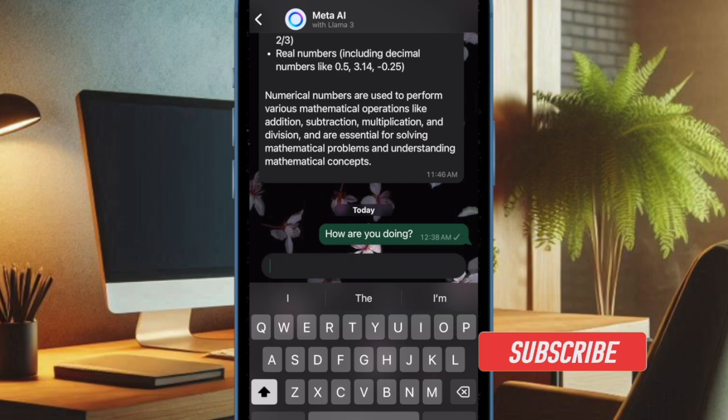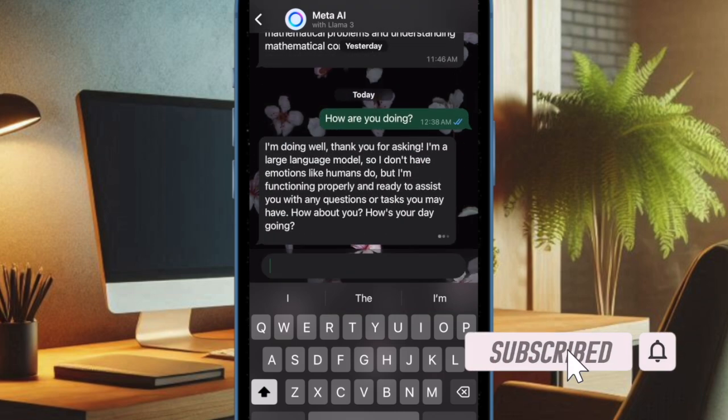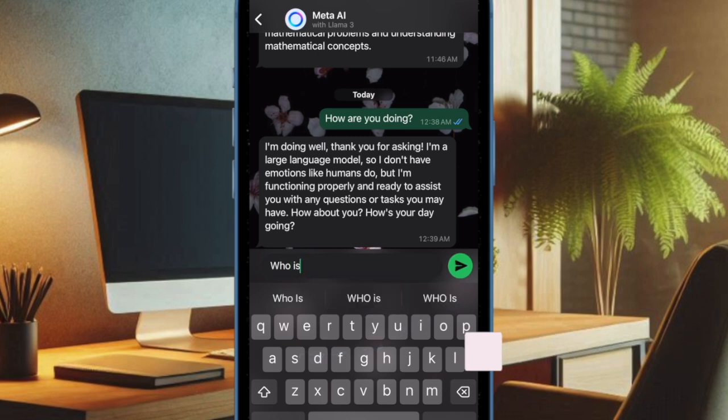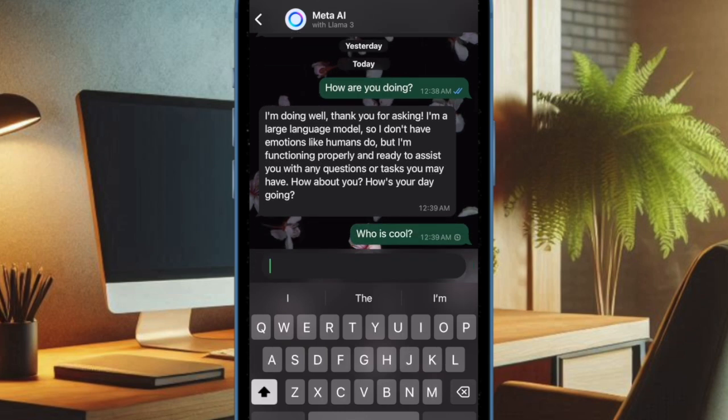Meta has unleashed the Meta AI chatbot in order to take on the likes of OpenAI ChatGPT and Google Gemini. Seamlessly integrated with WhatsApp, it is designed to let you quickly sort out your questions.